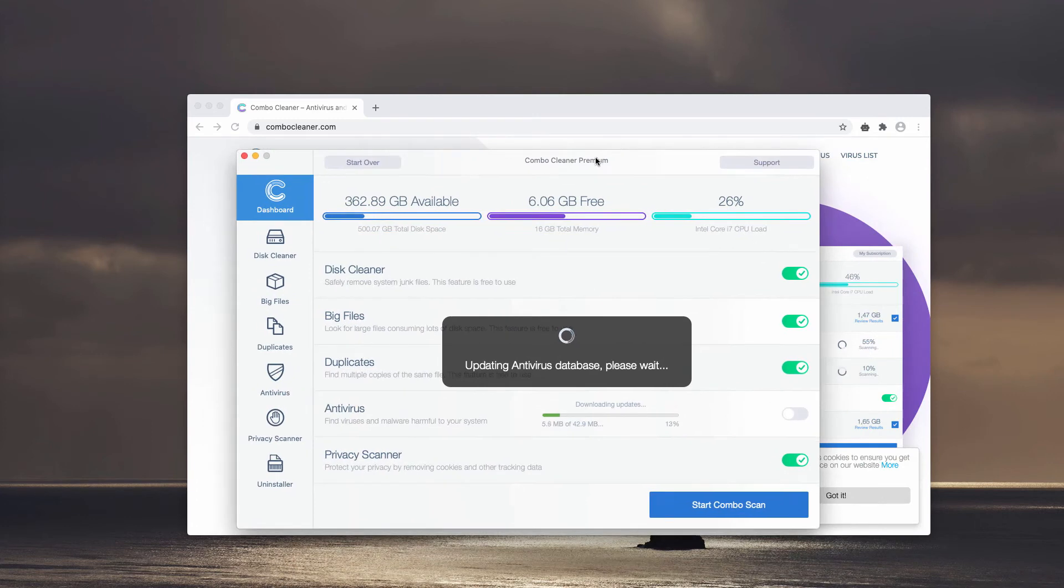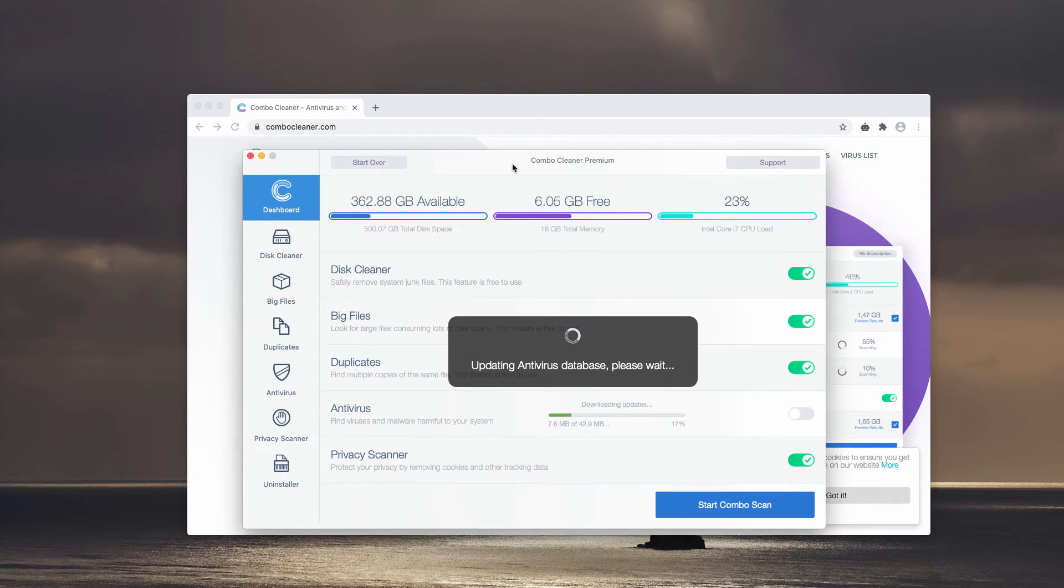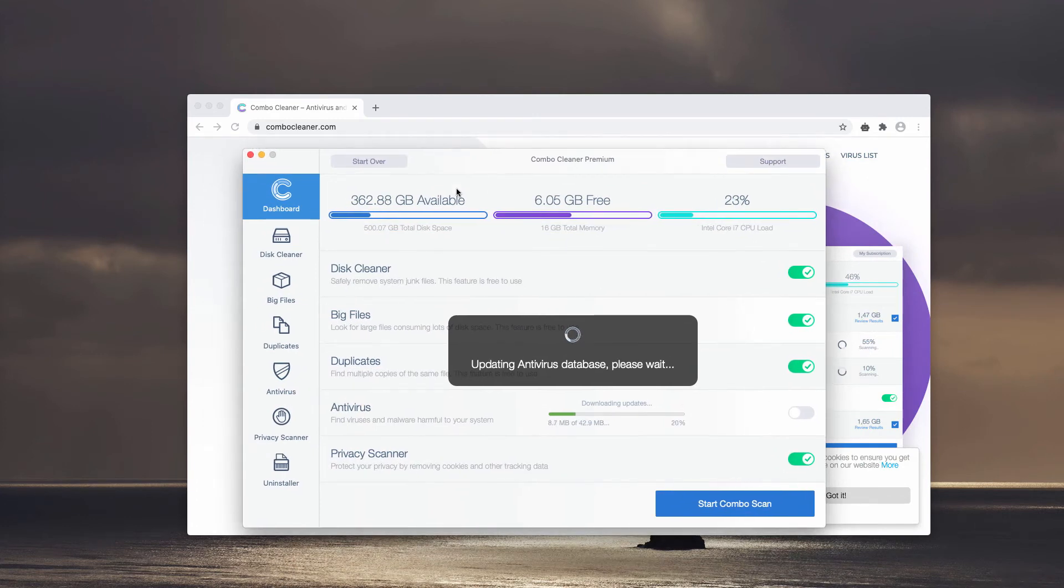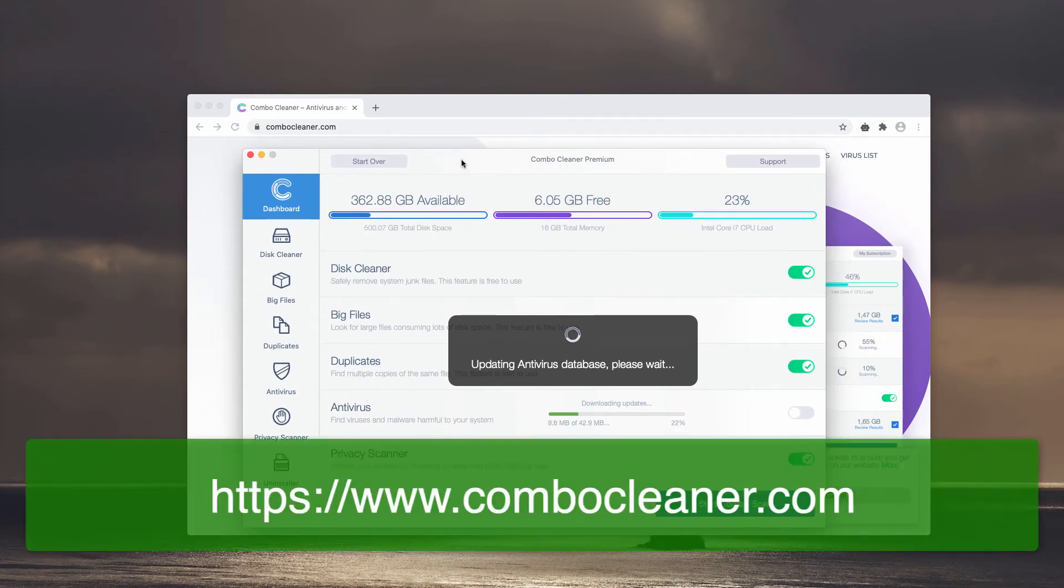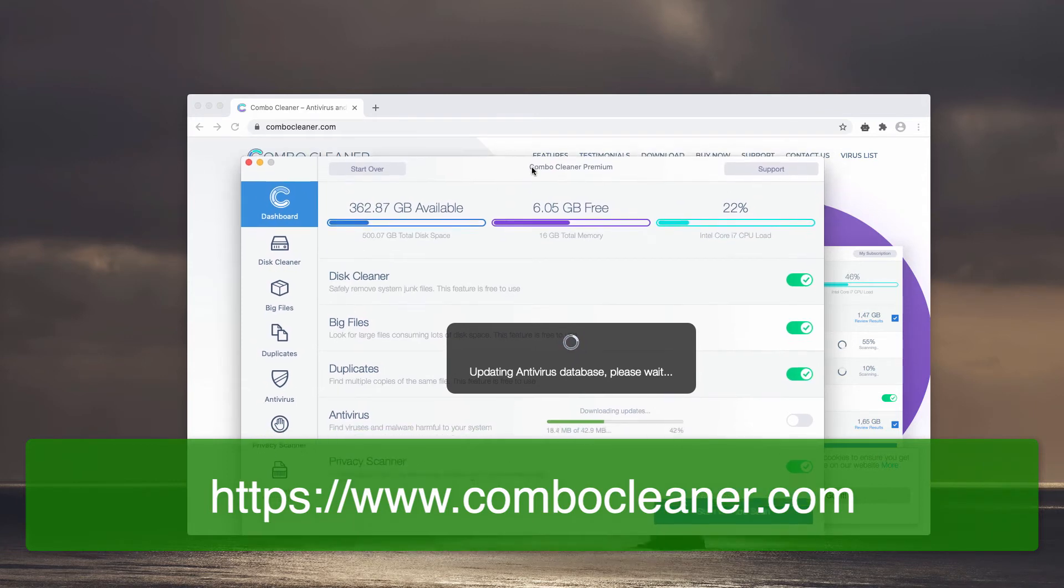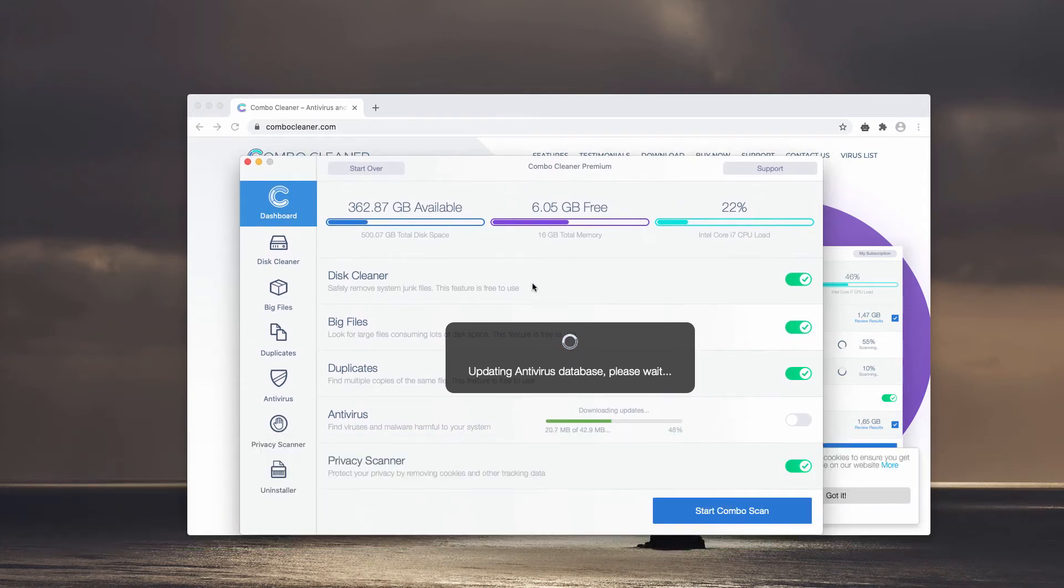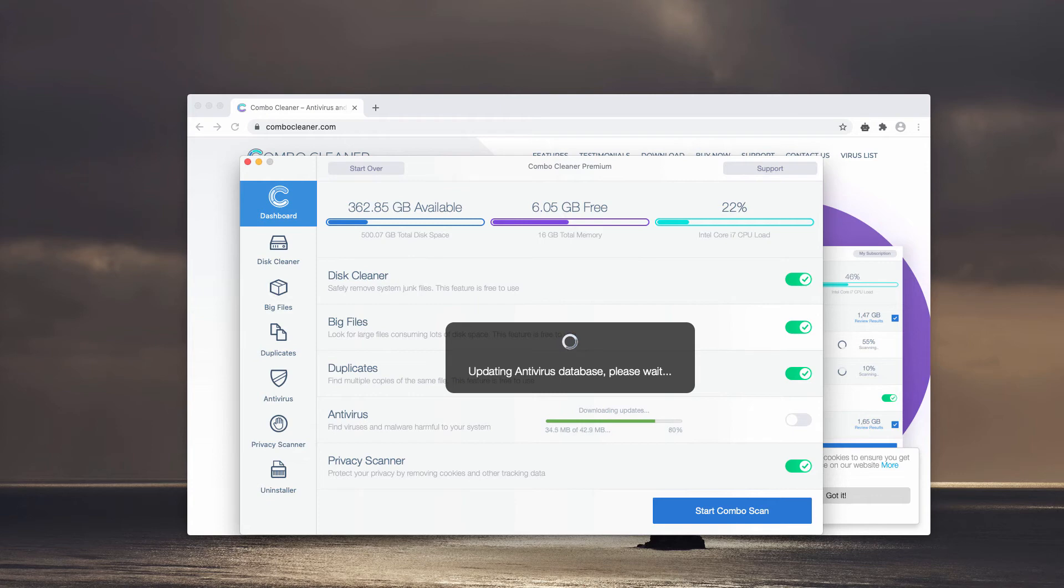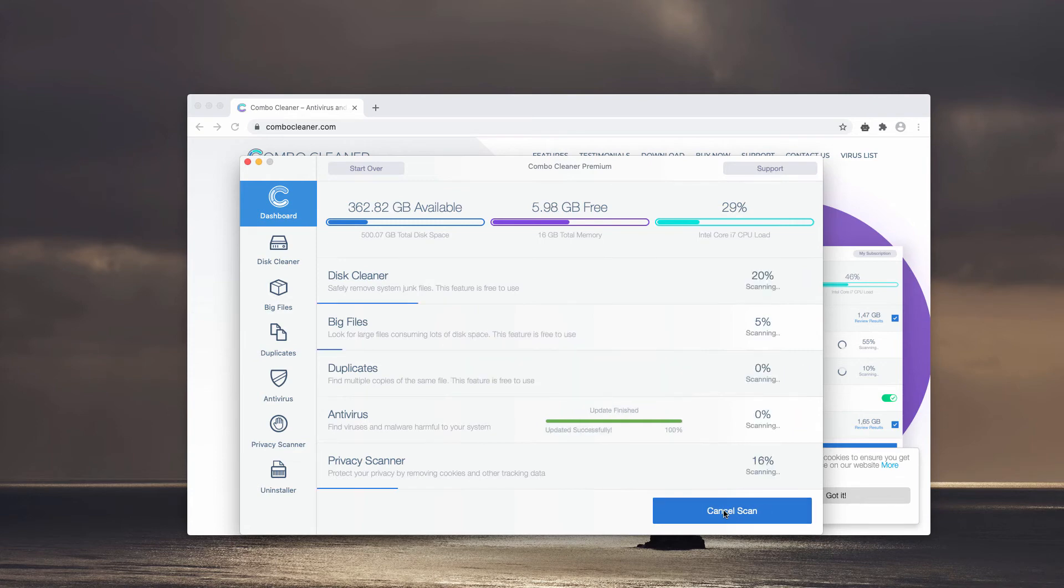As soon as the program is successfully downloaded and installed into your computer, it will first of all update its antivirus database, making sure that all the threats and malware and adware are properly detected. Once this is done, you will need to click on Start Combo Scan button, and the detailed analysis of your Mac will begin.